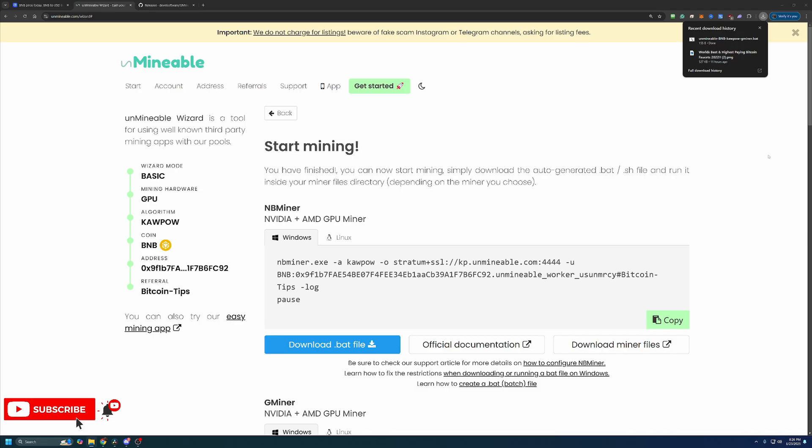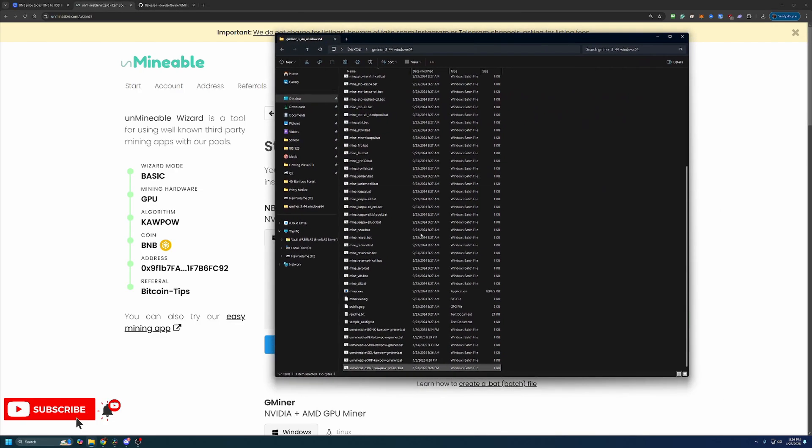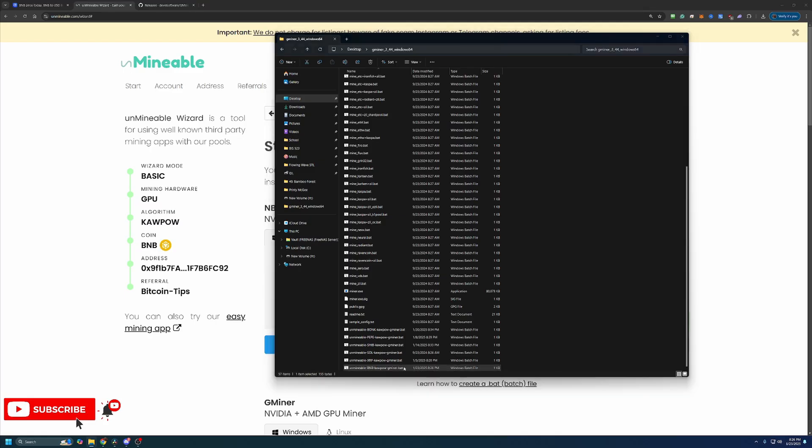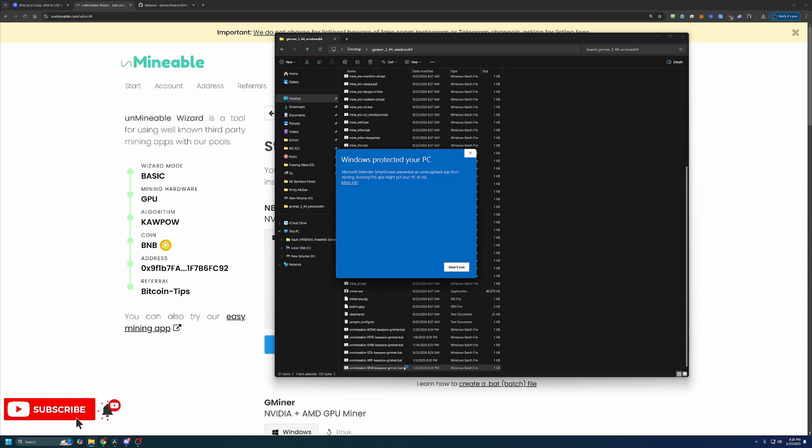Then all you have to do is drag and drop it into the folder with everything else you just extracted. So as you can see here, I have Unminable BNB Kapow Gminer.BAT. At this point, you are pretty much ready to get started mining. And to do so, all you have to do is double click this file.